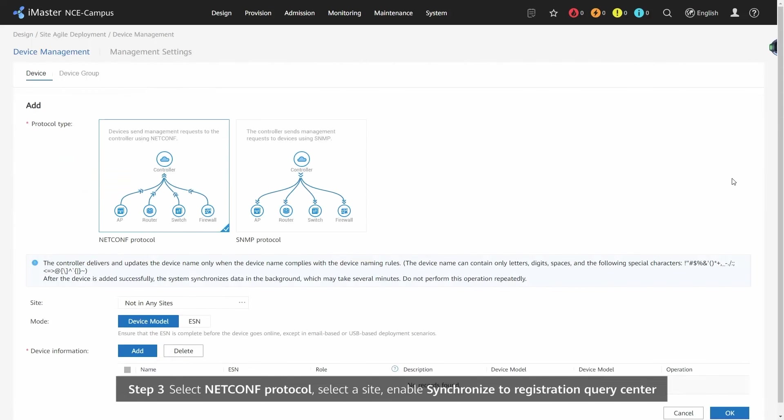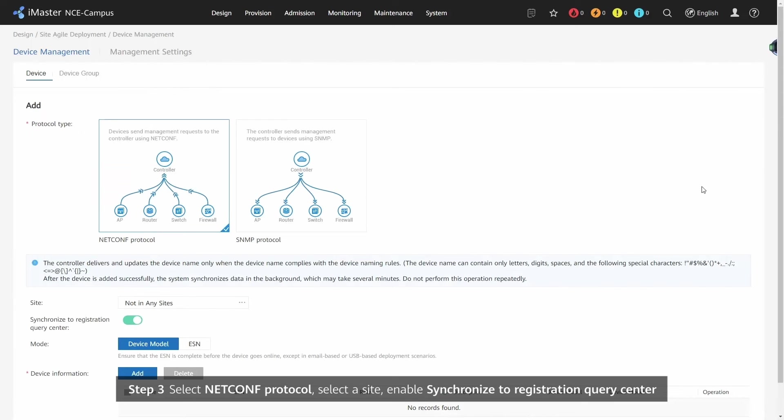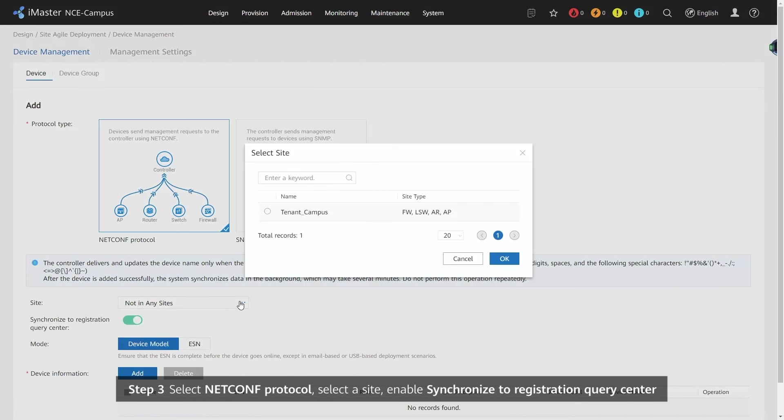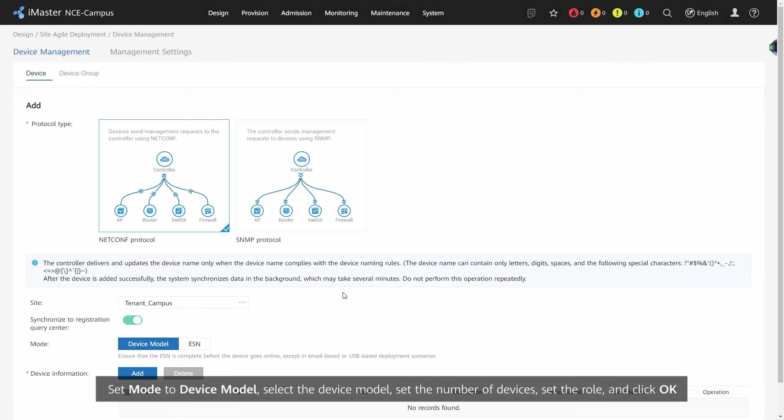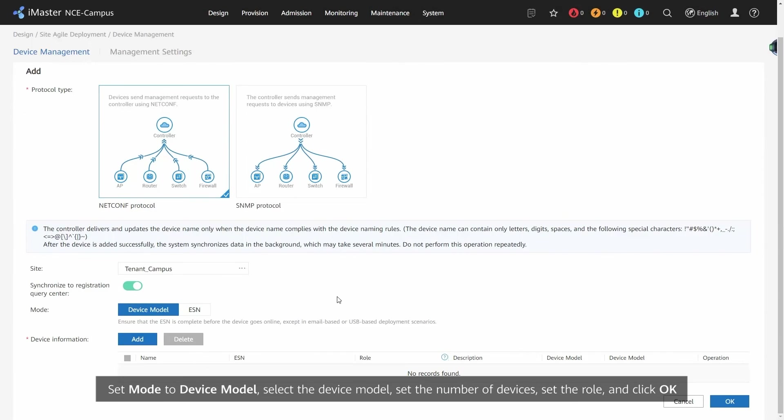Step 3: Select NetConf Protocol, select a site, enable Synchronize to Registration Query Center, set Mode to Device Model, select the Device Model, set the Number of Devices, set the Role, and click OK.